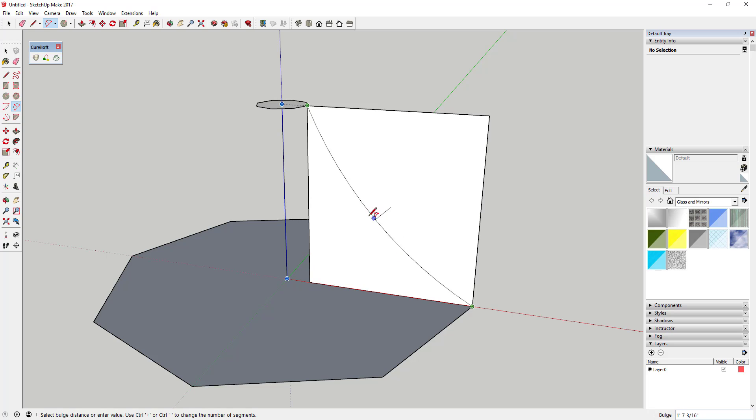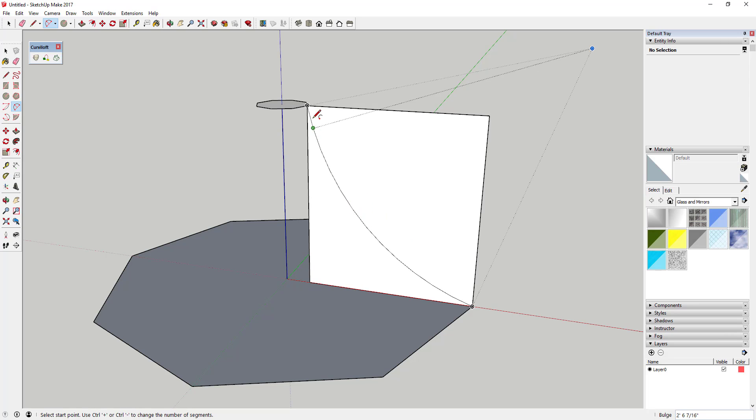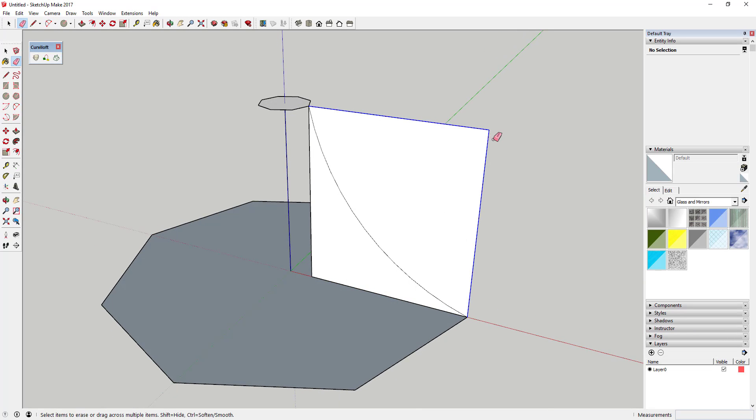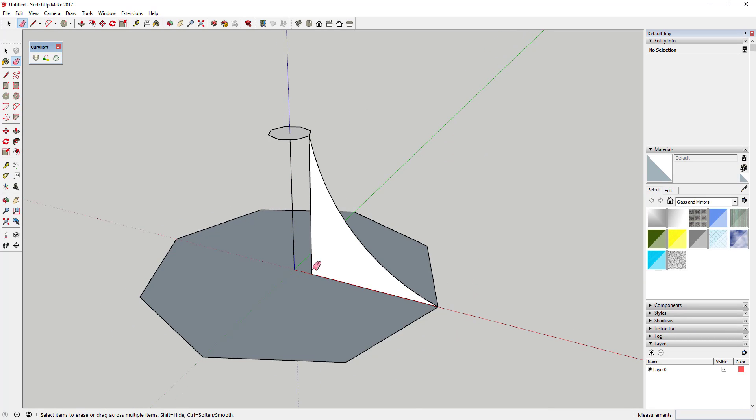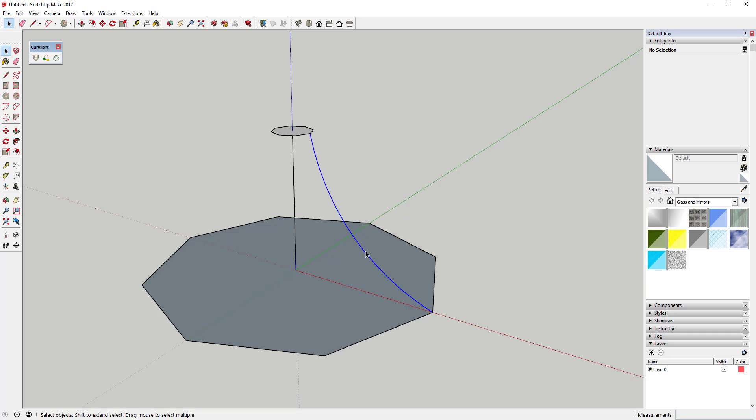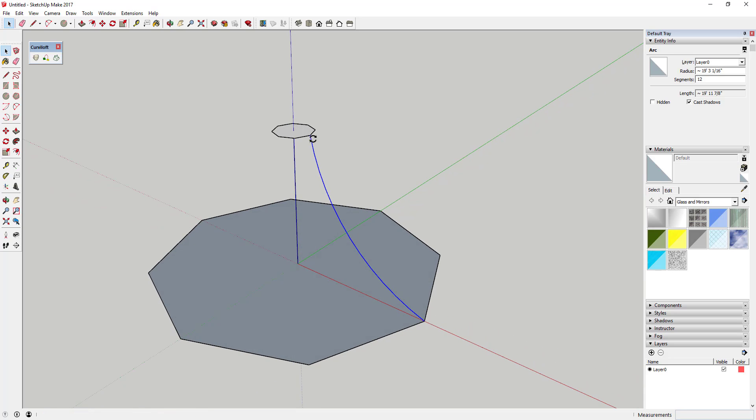And so we're gonna use the arc tool on this face that we drew to just kind of draw a curve that kind of follows the curve that we want our tent or our tensile structure to follow. And so you'll draw that and then you can erase out your canvas.